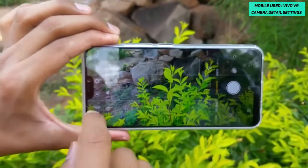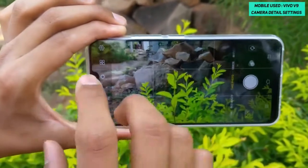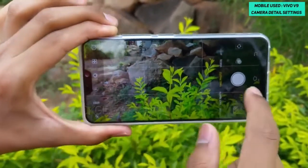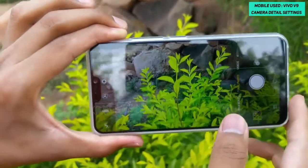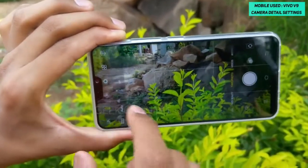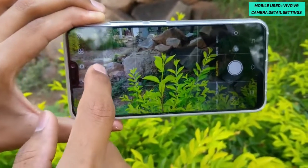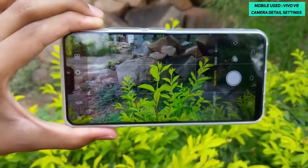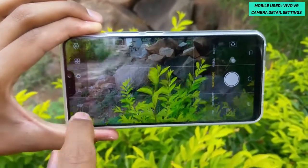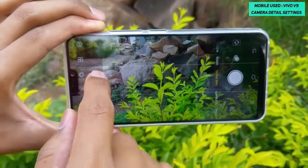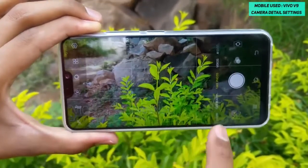The next setting is HDR. If you have a bright subject in the upper frame and a dark subject in the lower frame, you can compensate using High Dynamic Range mode. You can switch it off, on permanently, or leave it on auto. For flash, you can permanently switch it on, switch it off, or set it to auto.